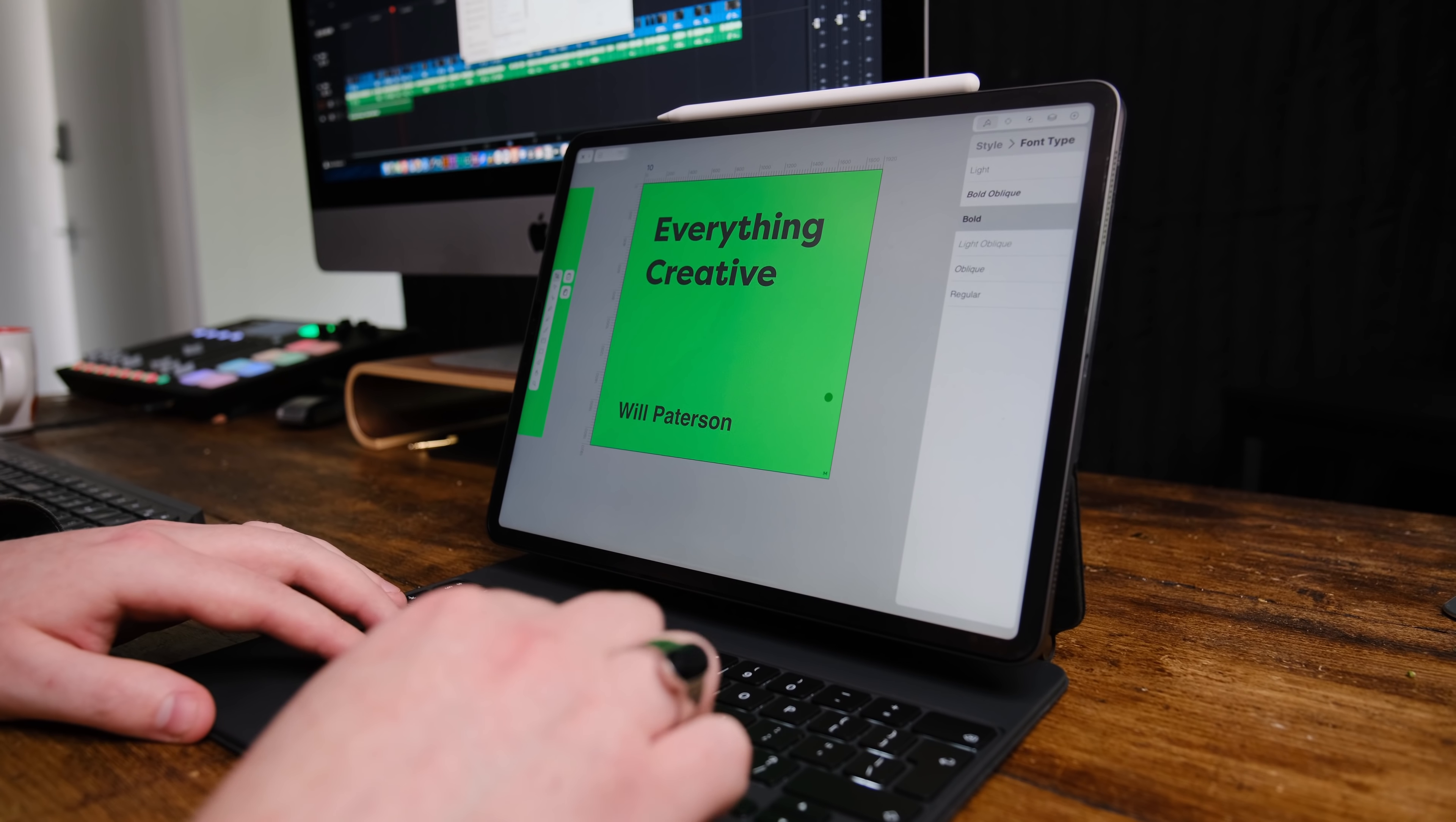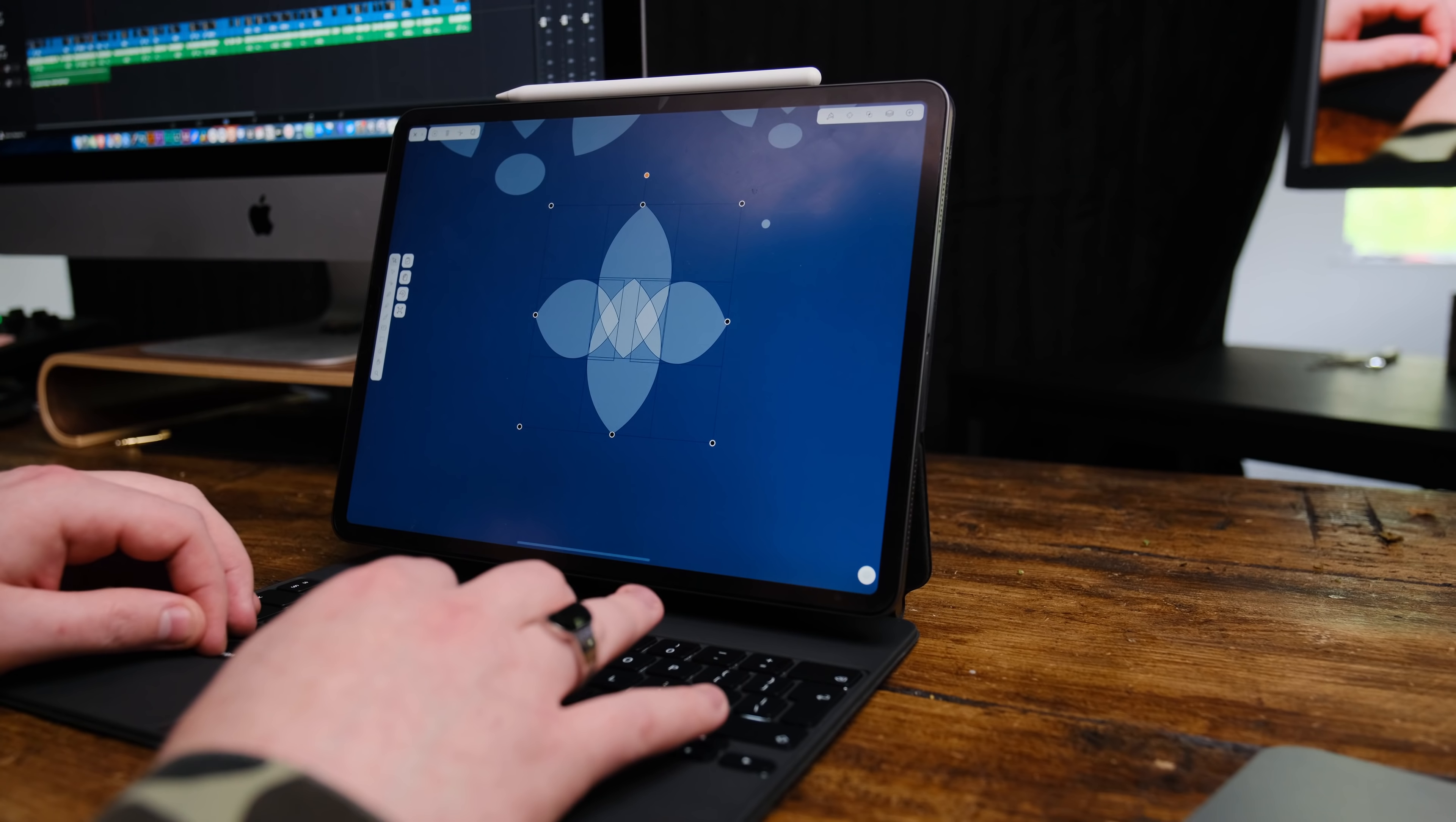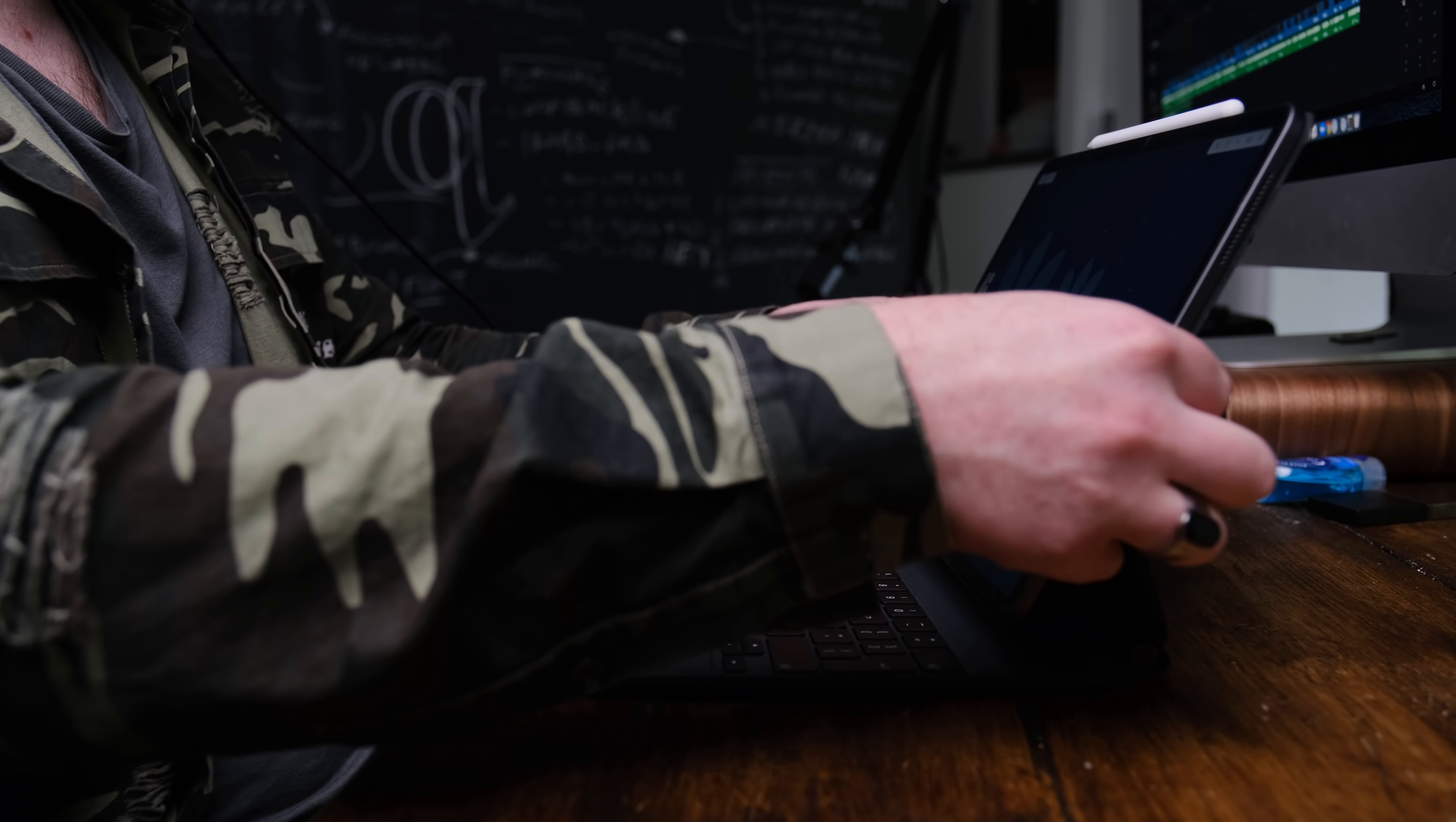you can see me here using Vectornator to create a logo design idea. And I'm using the keys to select the tools that I want to use. And that makes life a lot quicker. It makes everything seem a lot more native. It makes everything look nicer and feel better. But if I want to, I can just pull the iPad off the case, start using my fingers or the pencil. Those possibilities have never been really seen before.